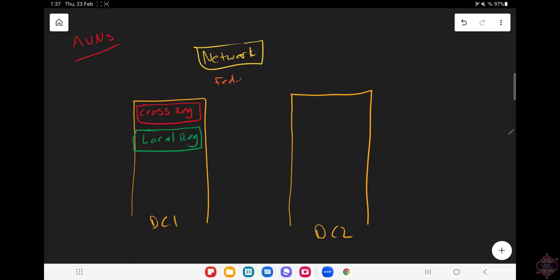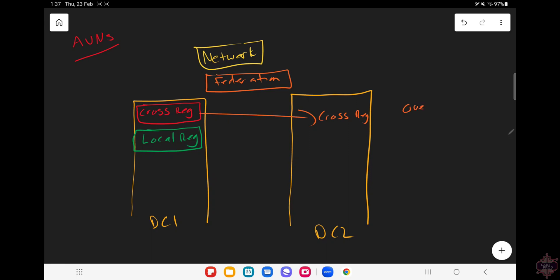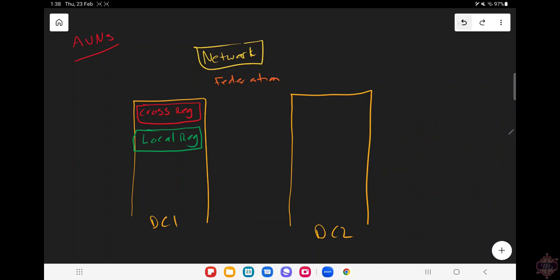To really get the picture across we're going to go through two situations or scenarios. First one's federation. The cross region segment gets stretched across without using stretched underlay so no layer 2 stretching. We're using Geneve tunnels and NSX federation with overlay routing across sites to get that subnet across. Let me just erase that.